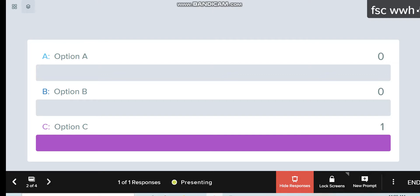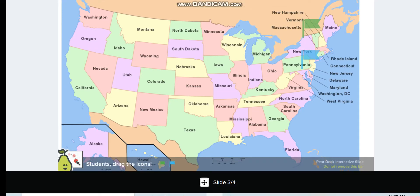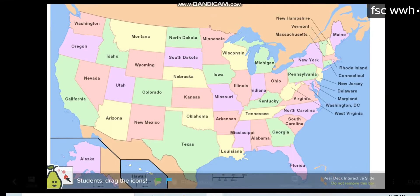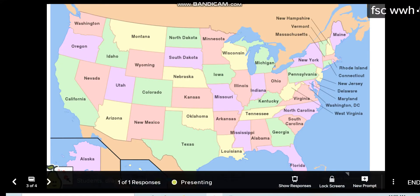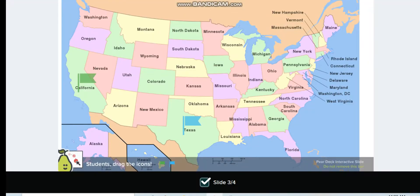I move to the next slide, which is about the map. I ask students to drag the flag to the country they want. In the student's view, they can see the map and drag the flags — one here, and another one there. In the teacher's view, I can see the responses and show them. The students will also be able to see the responses.